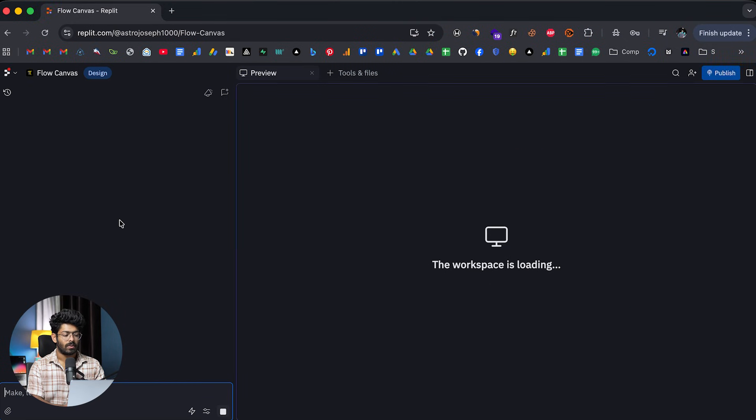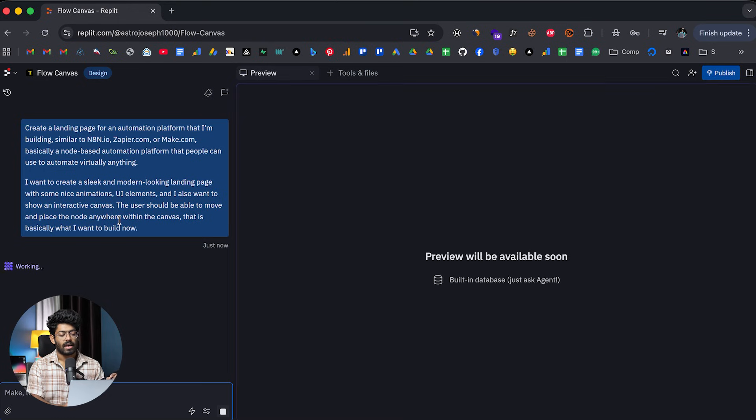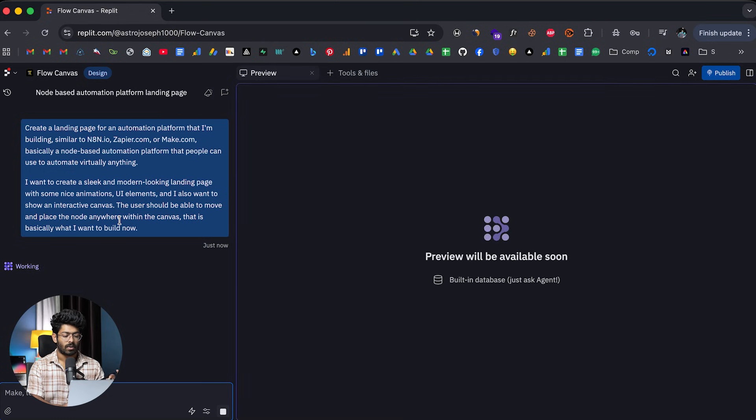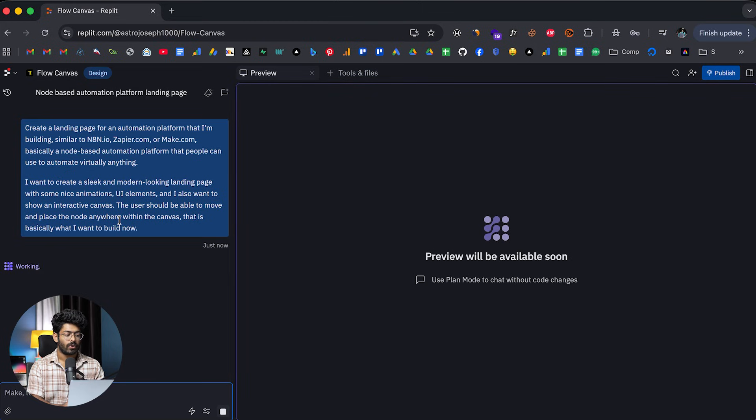As you can see, Replit has started working on the same. And it will take some time for the AI to come up with the initial version. But the good news is that the design will be ready in about two minutes. So I'll wait for it to complete and I'll see you afterwards.